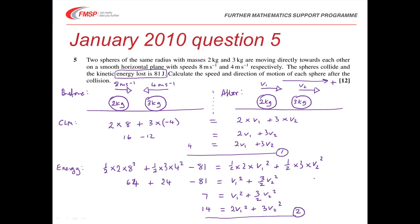Regarding the marking: using conservation of linear momentum is worth a method mark and arriving at equation 1 is an answer mark. For the energy equation there are two method marks — allowing for one mistake while still gaining method credit — plus one answer mark for equation 2. That's five of the twelve total marks so far.